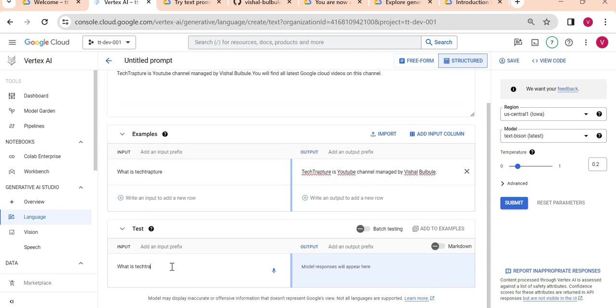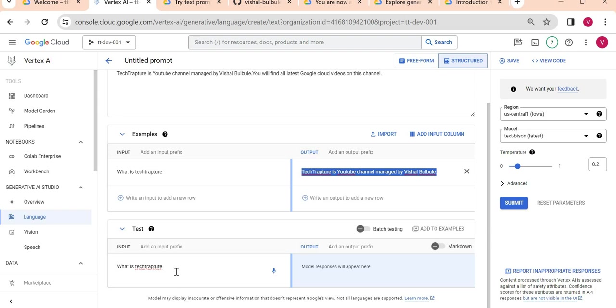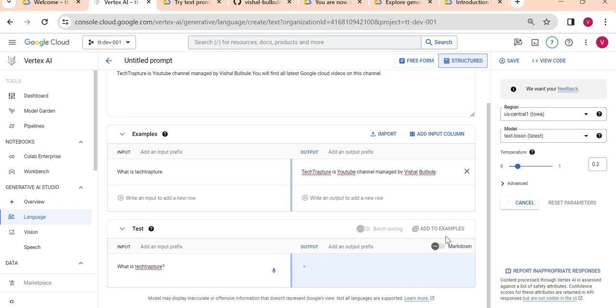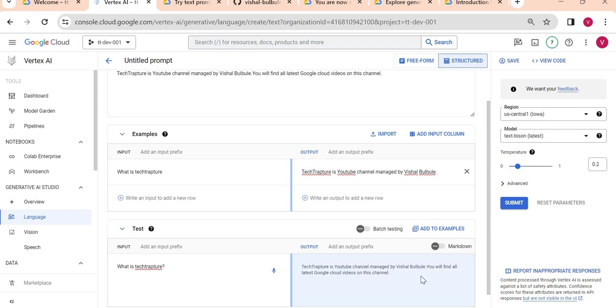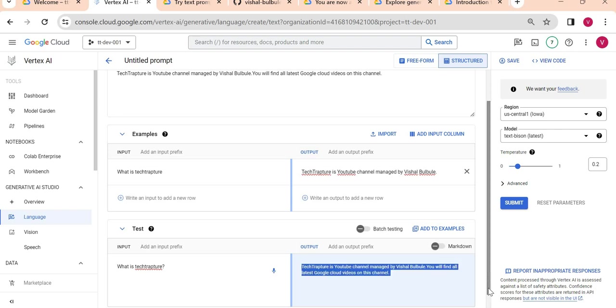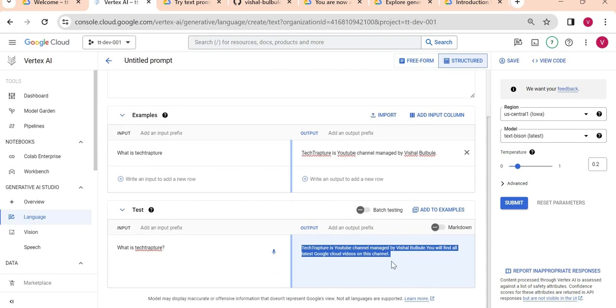We see now it will give the output whichever I am written here. I have written 'What is Tech Rapture?' Let me submit it. Now it is saying 'Tech Rapture is a YouTube channel managed by Vishal M Patel and you will find all latest Google Cloud videos on this channel.'